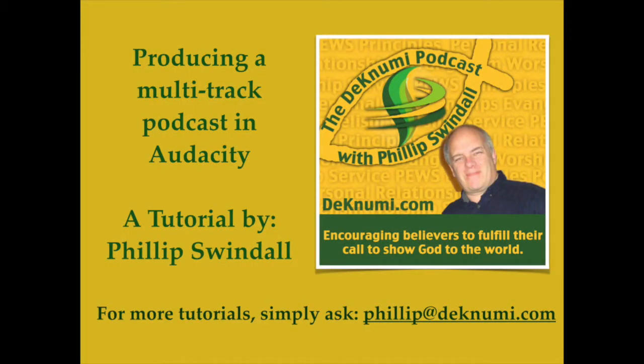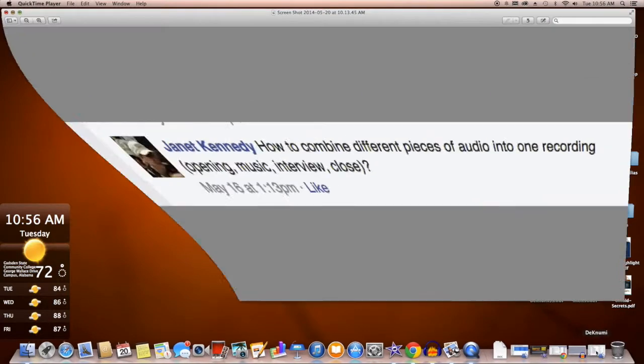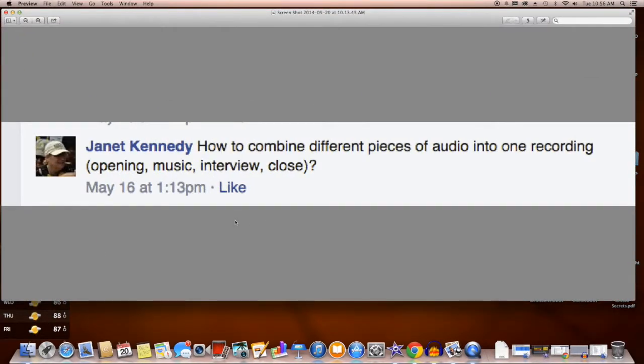Good day, this is Philip Swindle from the Deknumi podcast with yet another video tutorial. Today I'm answering a request by Janet Kennedy from about a week or so ago. She asked me to do a tutorial on how to combine different pieces of audio into one recording.